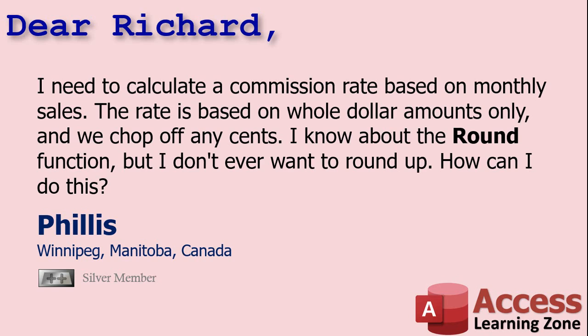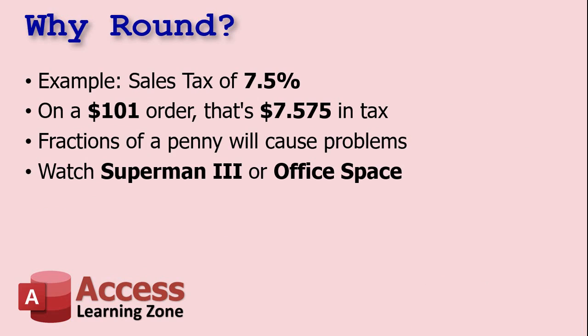But first, let's go over why we want to round numbers in the first place. So let's say you charge a sales tax of 7.5%. On a $101 order, you're going to have to charge $7.575 in tax. And of course, those of us who've watched Superman 3 or the movie Office Space know that fractions of a penny can cause lots of problems.